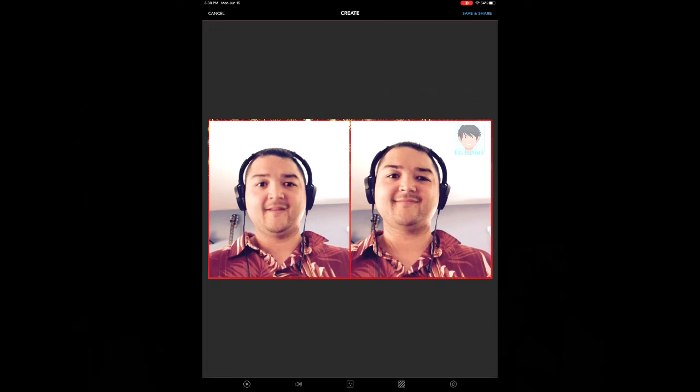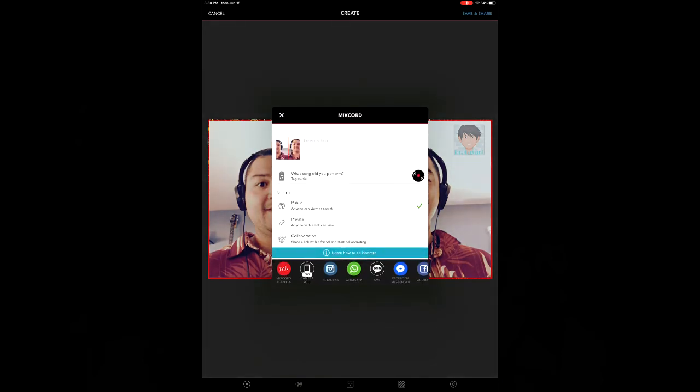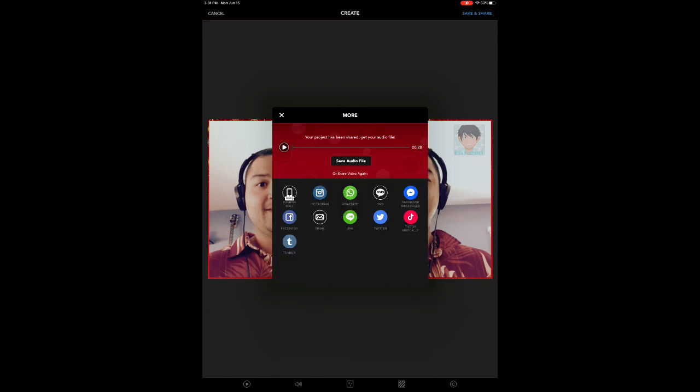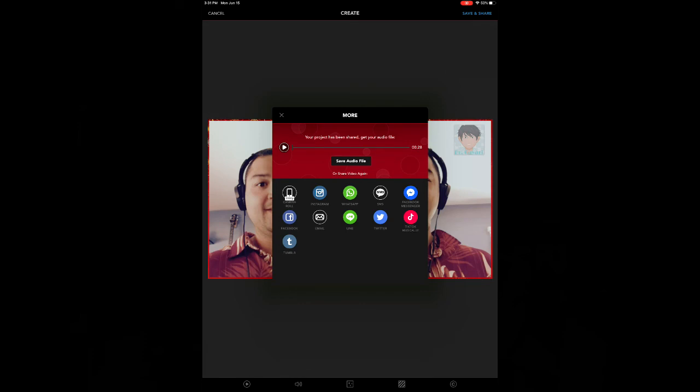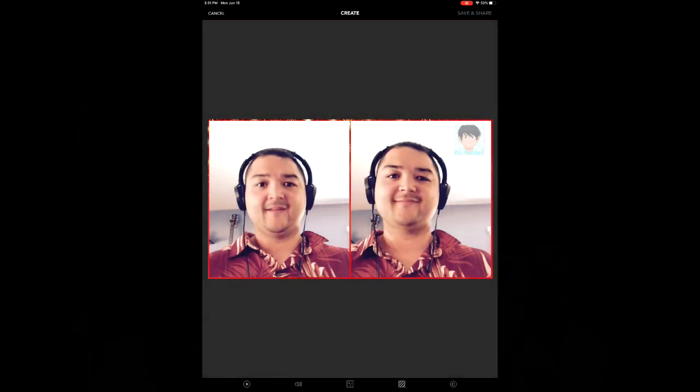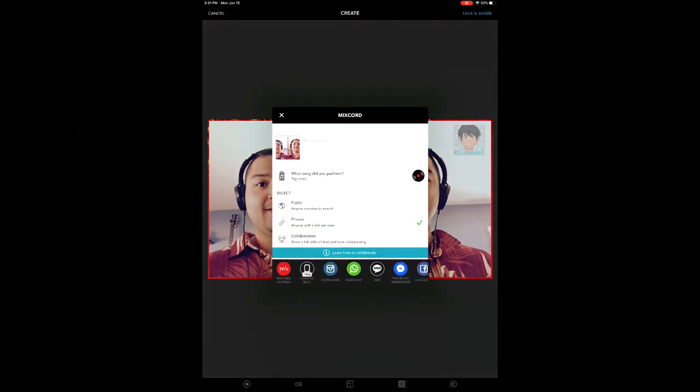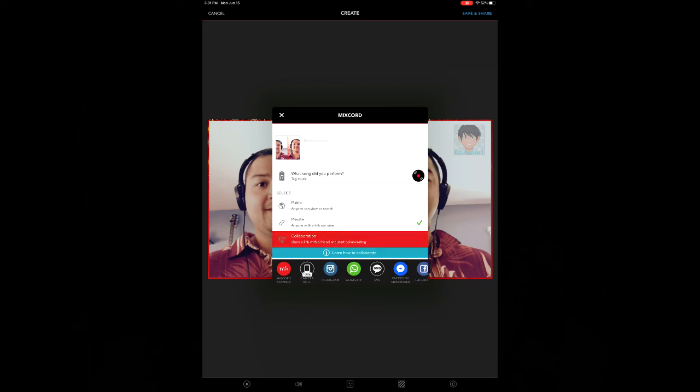Then you'll want to save and share. You can save it to your camera roll. Once it's rendered, you can also save the audio version. Another option is the private version. So you can click on that and it'll give you a link that you can share.